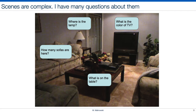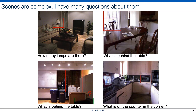I have many questions about the scene: Where is the lamp? What is the color of the TV? What is on the table? How many sofas are there? There are not only many questions, but also many different interpretations of the question that is grounded in the image. Take this question — what is behind the table, which is at the bottom left corner. If we took the observer-centric frame of reference, we would get the answer shown in the red box. If we took the object-centric frame of reference, we would get the answer shown in the green box.